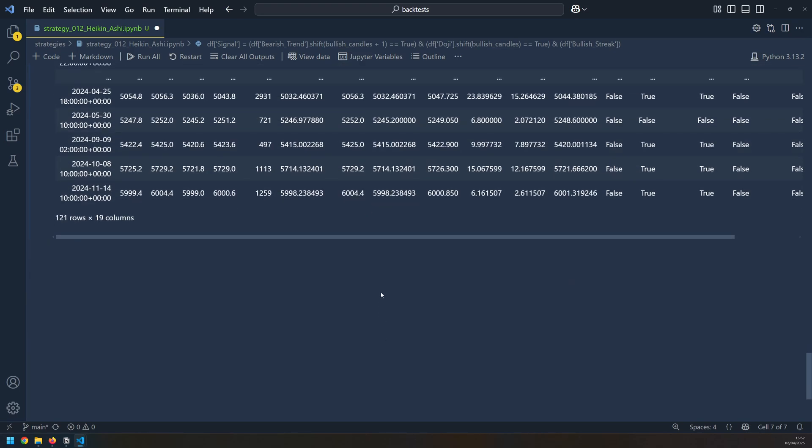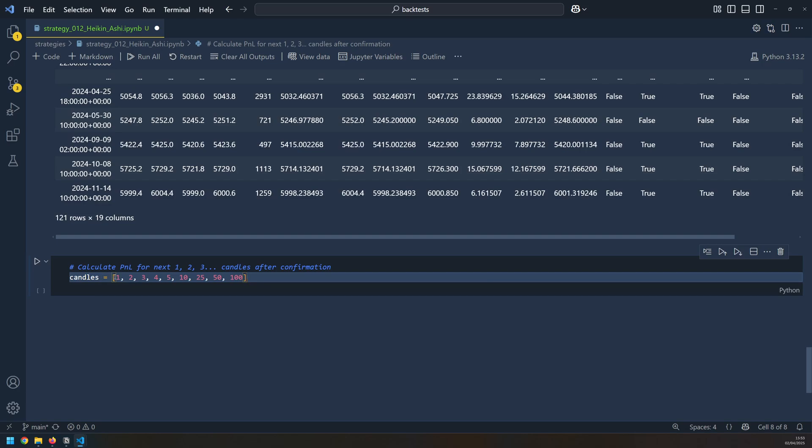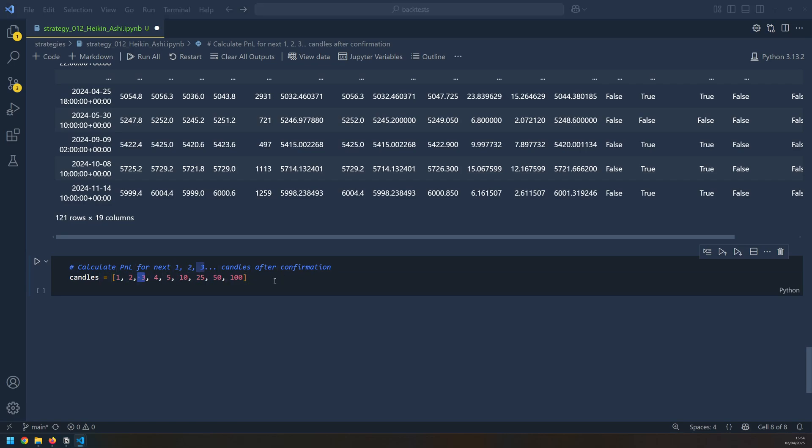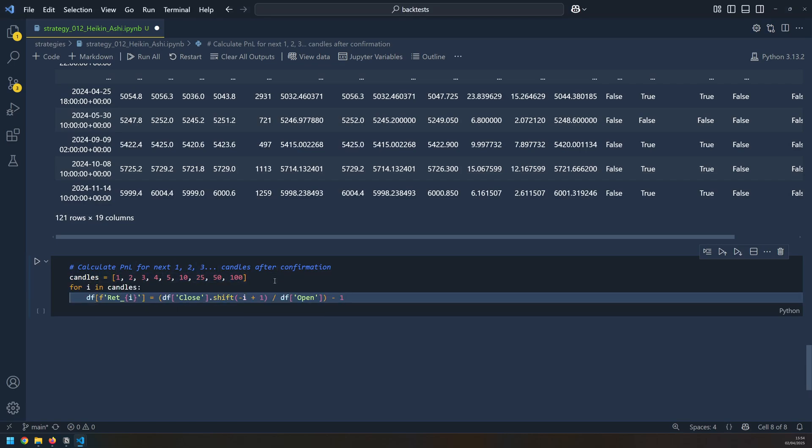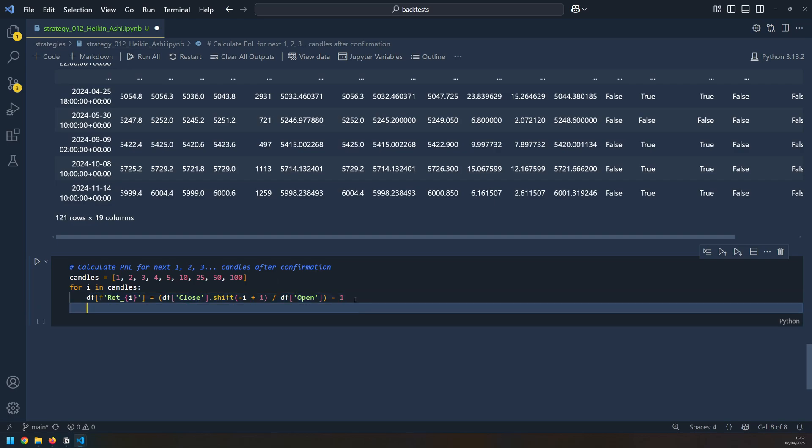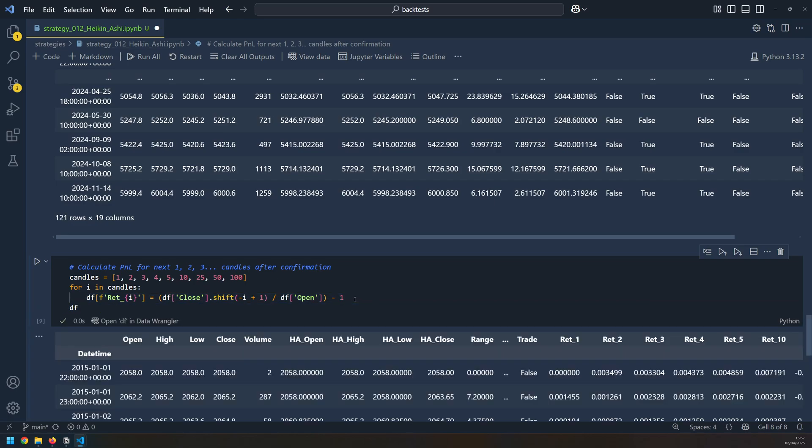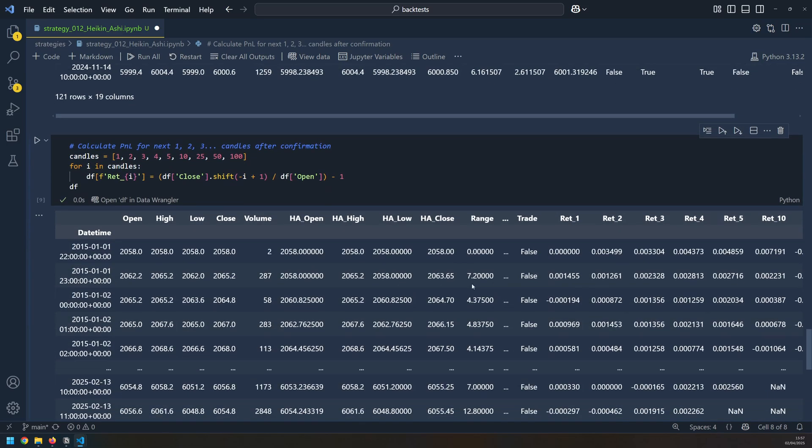So the next thing is to actually simulate these signals and see what happens. So I create this list of candles that will tell me, once a trade signal is generated, what will happen in the next candle, or the next two, the next three candles, and so on. So what I do using this list is I calculate my returns. After that, I can display my data frame, which will show me all of those returns here. In this example here, return 1 is 0, and if I look at this row, the close price is the same as the open price, so that makes sense. There is no return. But return 2 takes the close price of the next candle, so it's 2065.2 divided by 2058 minus 1. That's what gives me this return value here.